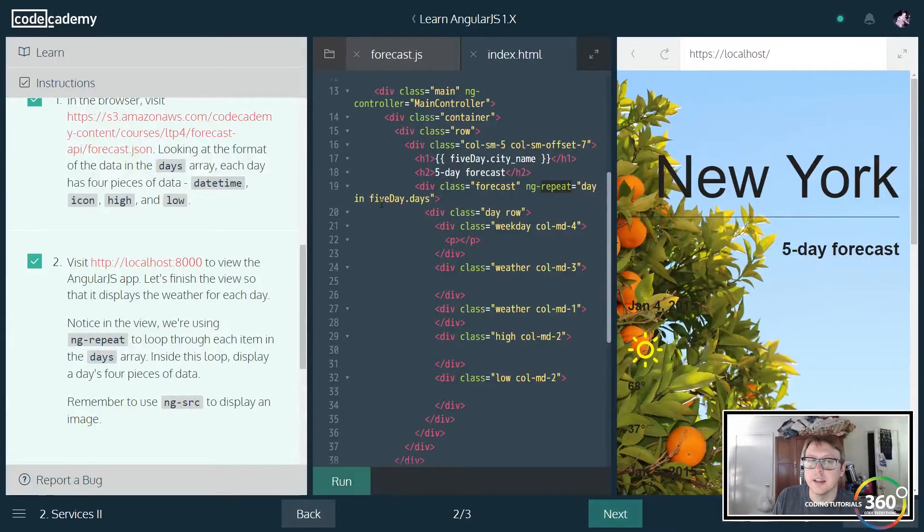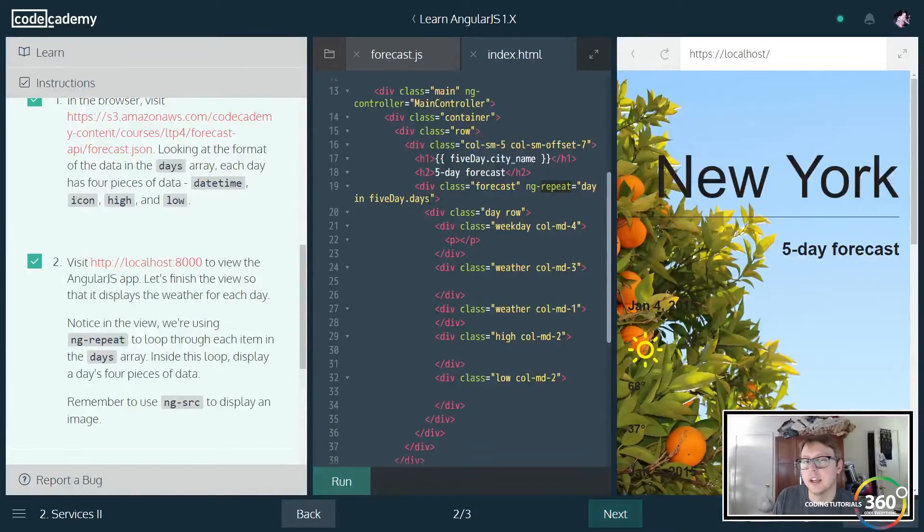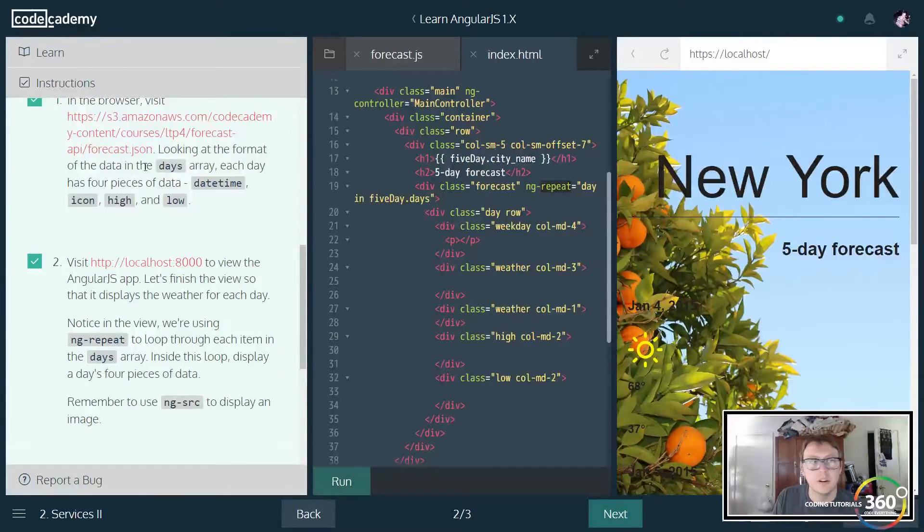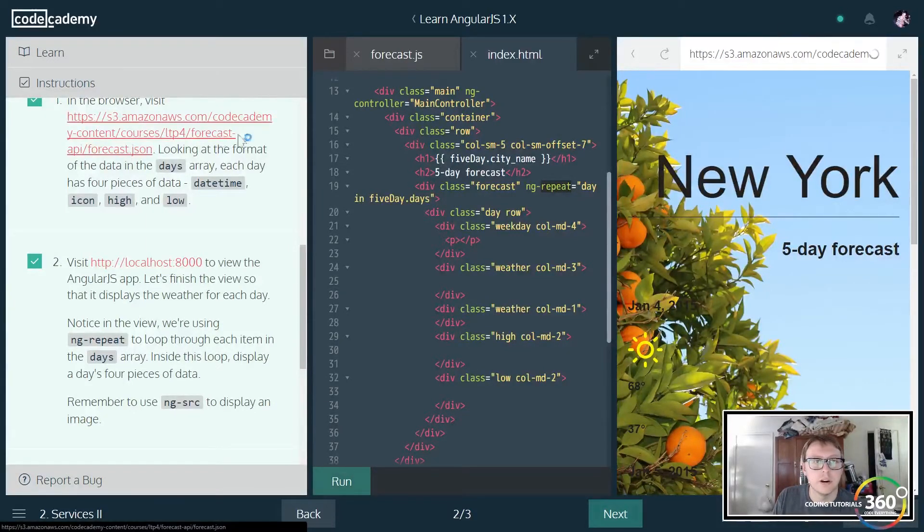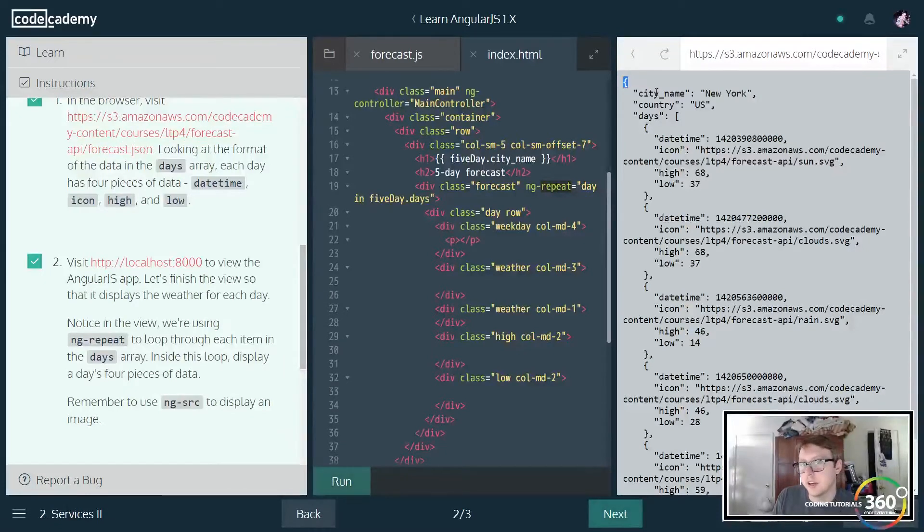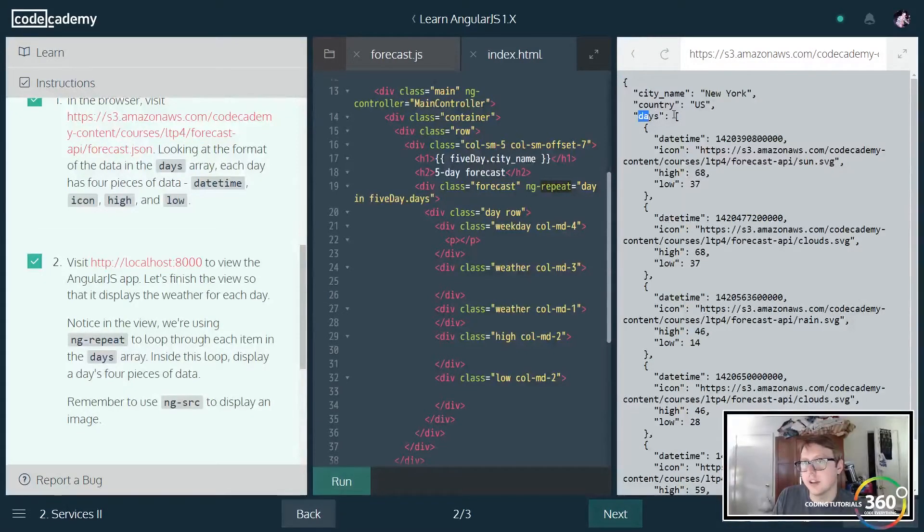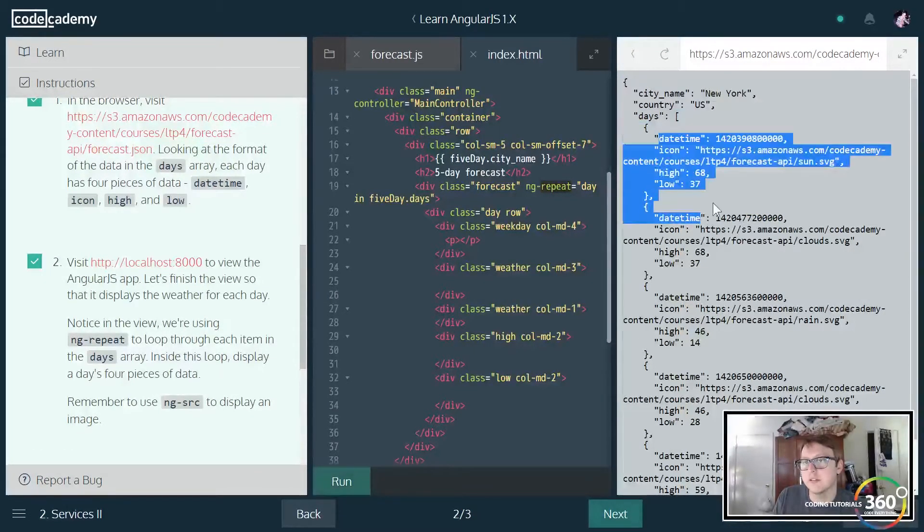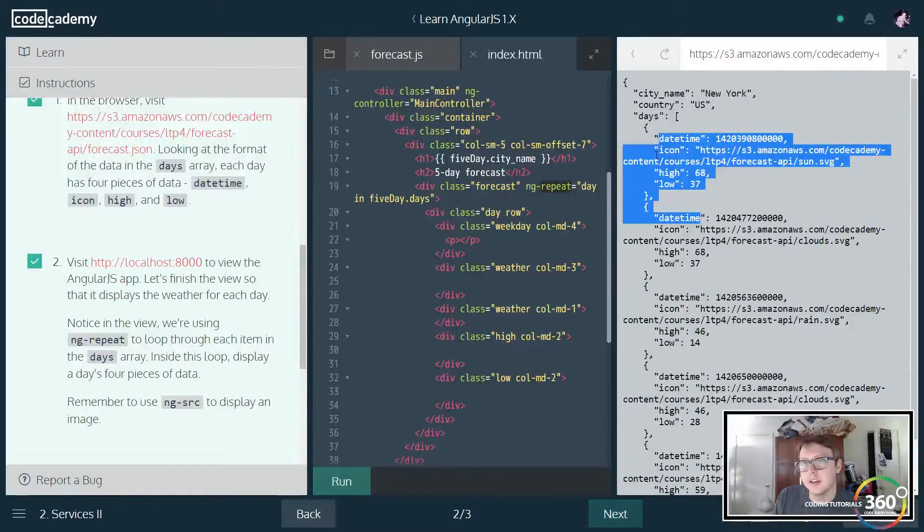We have our class here called forecast and then ng-repeat - remember we'll iterate through all the values in an array. So the day in fiveDay.days. If you remember from our thing here, fiveDay would be our data and days would be the array, so we're going to iterate through all the data in the days array.